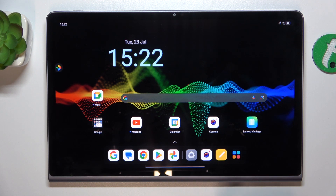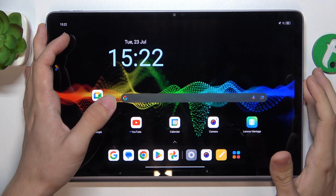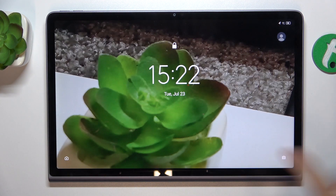Home screen is unchanged, how it's supposed to be, and the lock screen is changed.